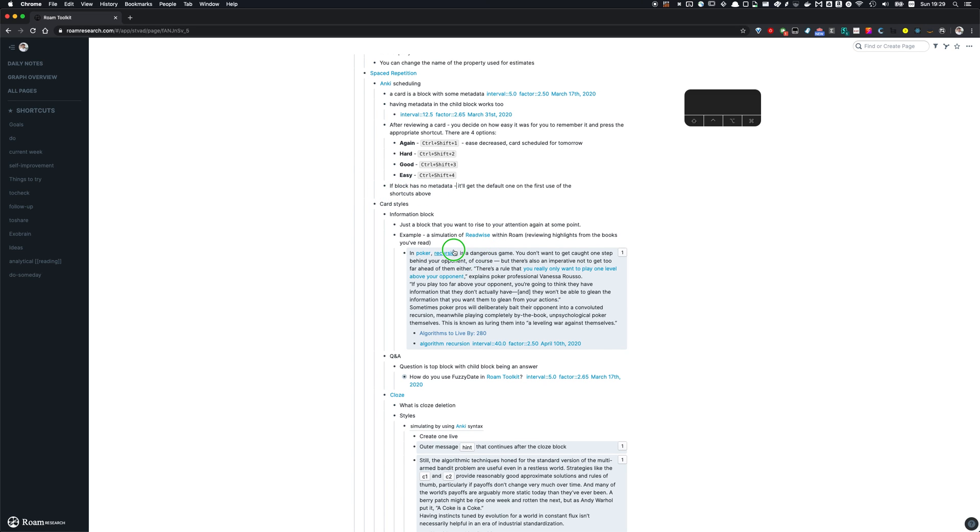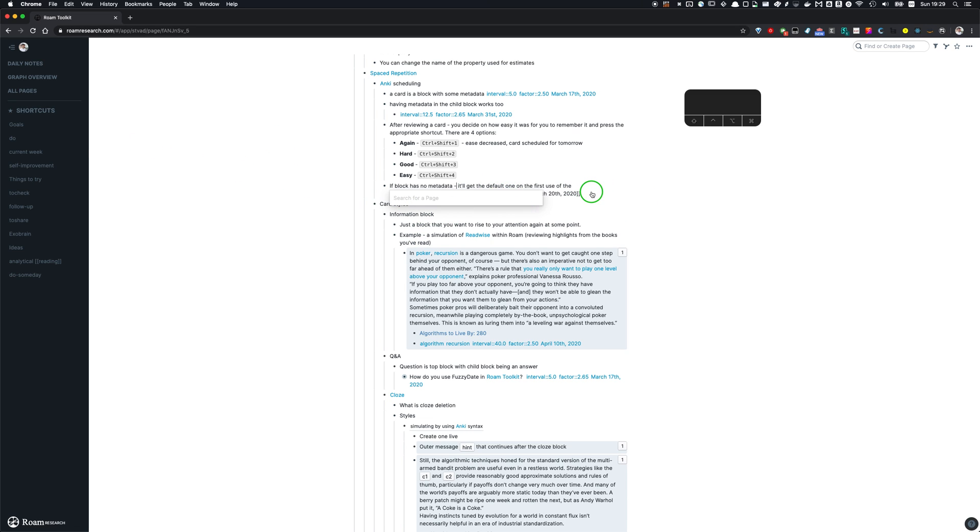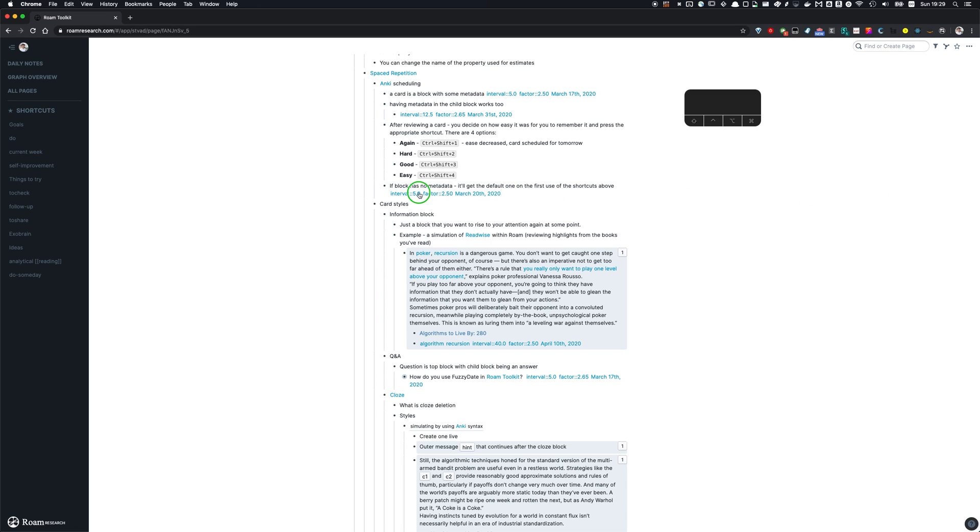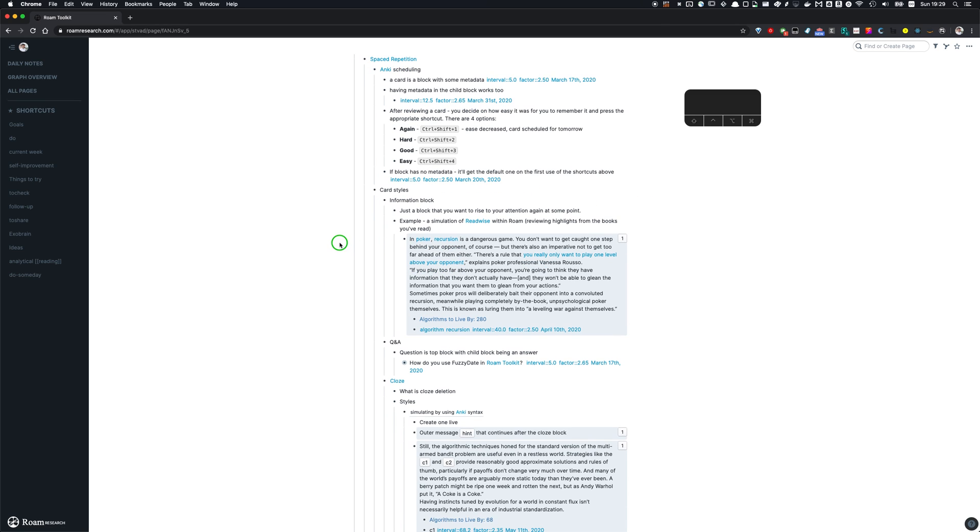If block has no metadata, you can press either of those shortcuts and it's going to create the default metadata. So for example, I'm going to press good shortcut here and I get the metadata for review as if it's like a new card and I reviewed it was good score. So the next review is going to be on March 20th.